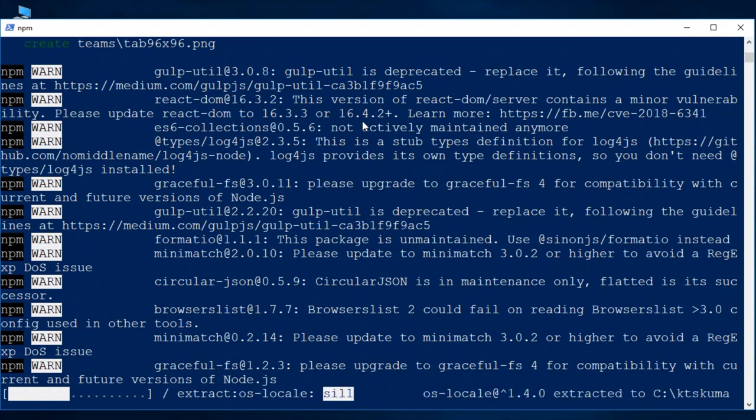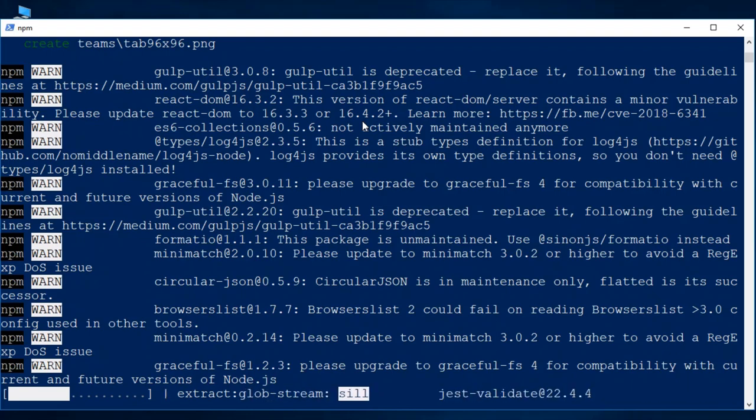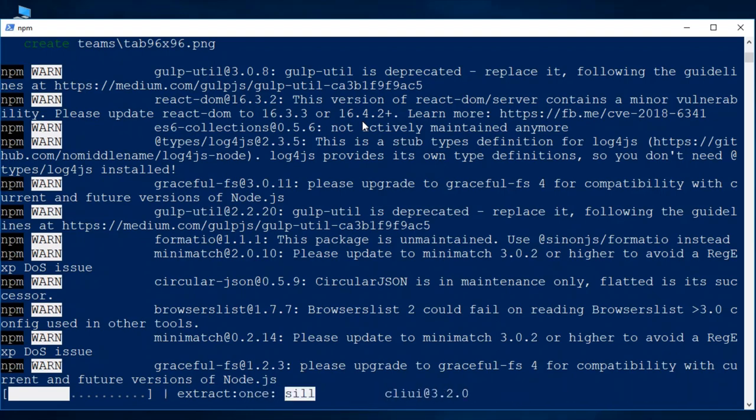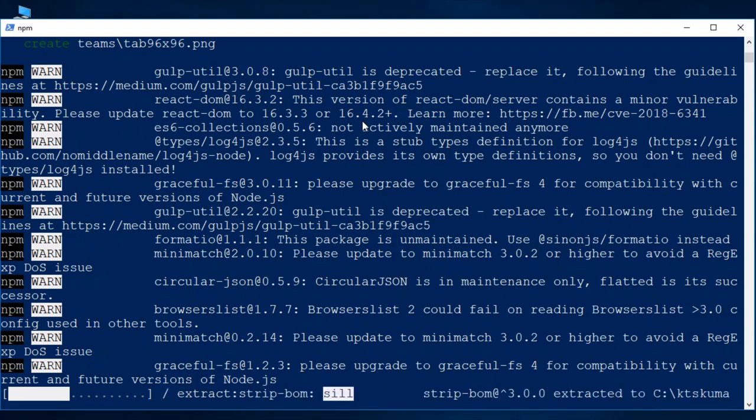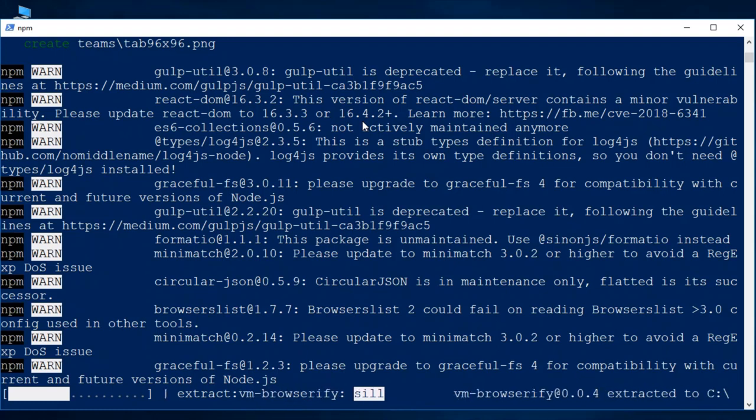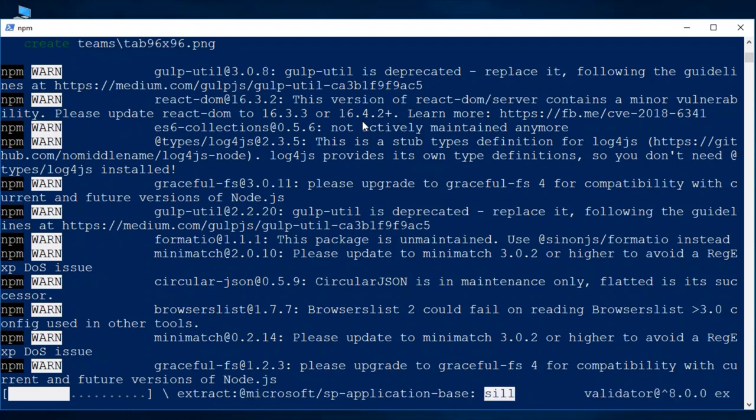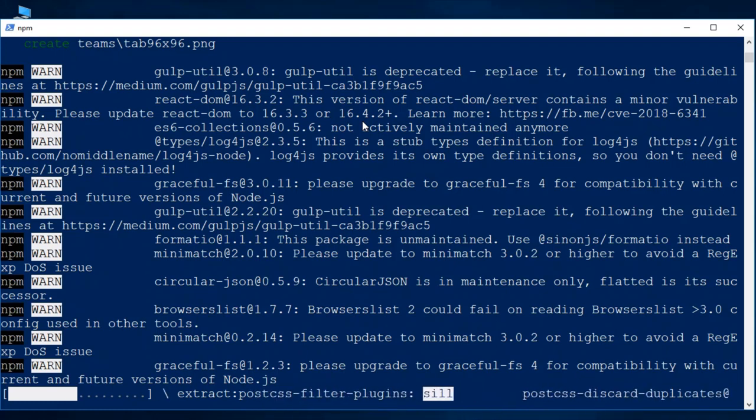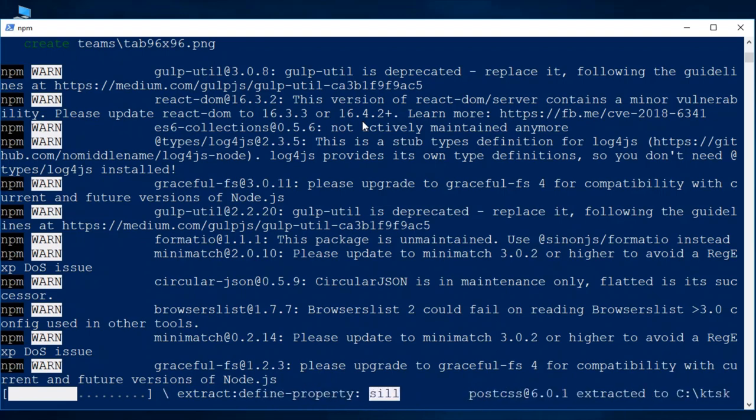So it will be downloading required files and installing for the project. Whatever it downloads is only required for the compiling and building the package for the SharePoint framework web part.